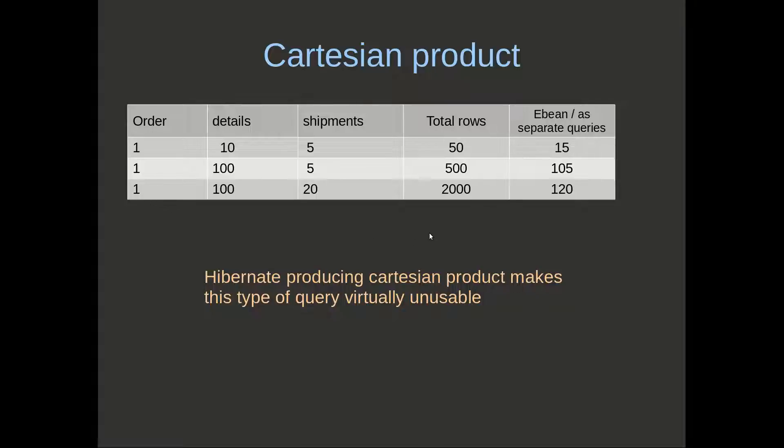With eBean, we can see that eBean will actually separate that into a separate query and produce either 15 rows or 105 rows or 120 rows. That's the addition as opposed to the Cartesian product, which is the multiplication.